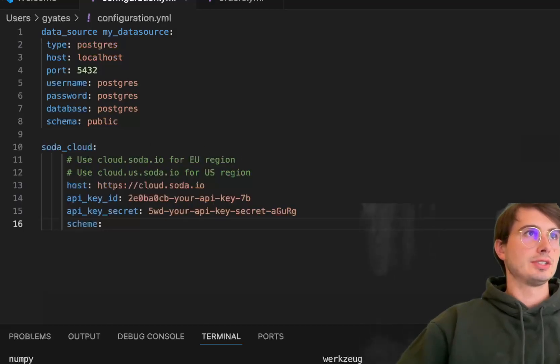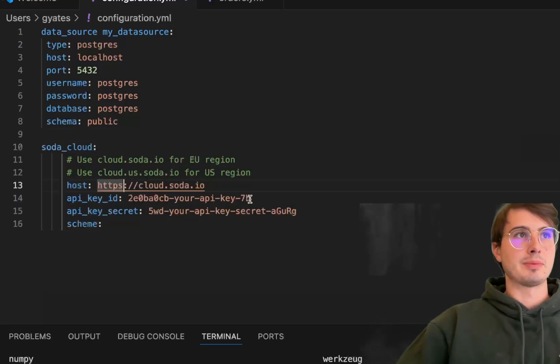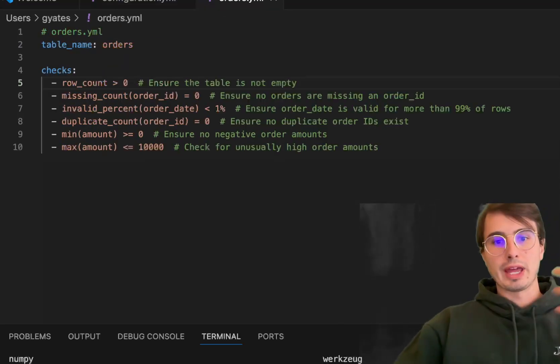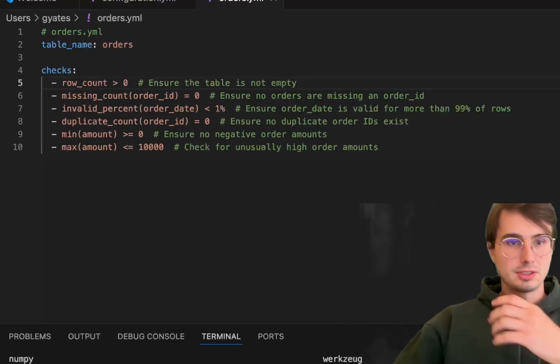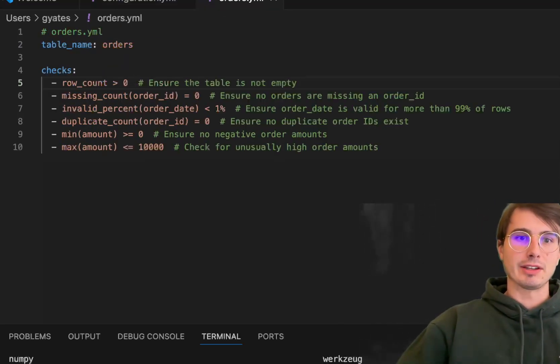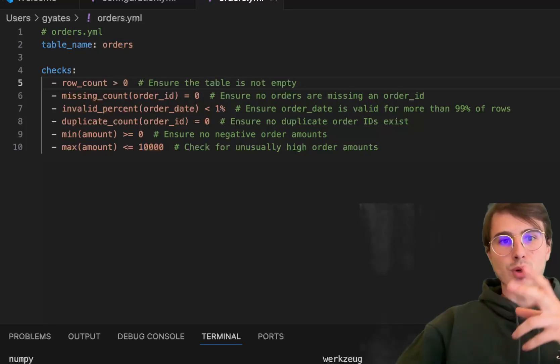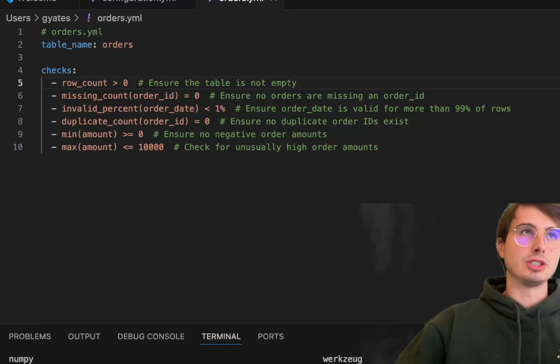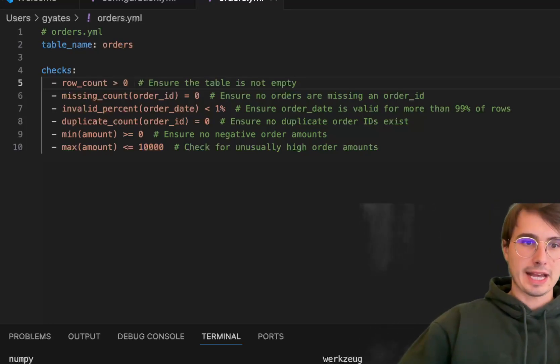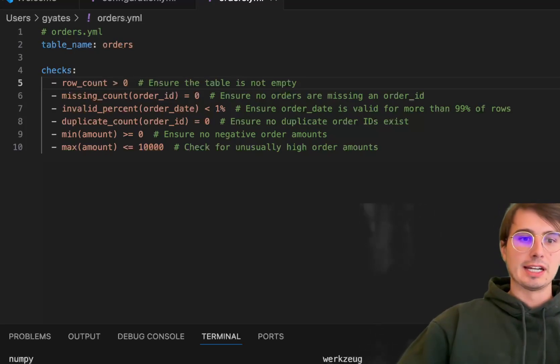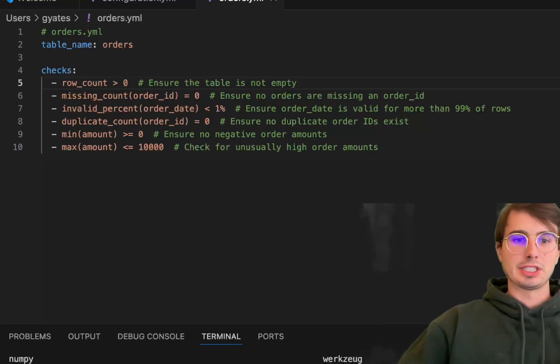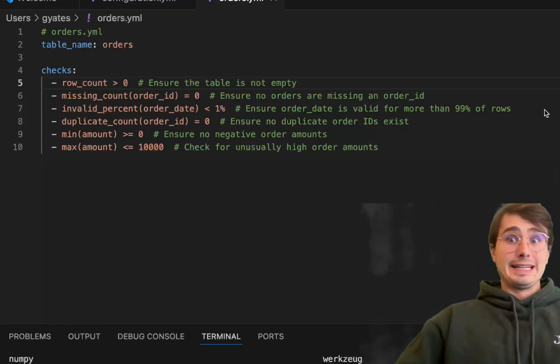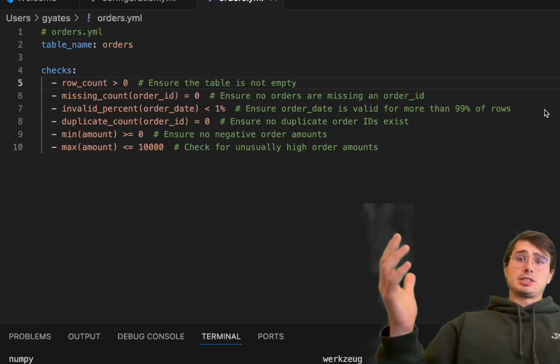If you want to use Soda Cloud, you'll want to add the API key and secret to your config file. Soda Cloud allows you to visualize the results of all those checks—a much easier way to monitor and check them over time.